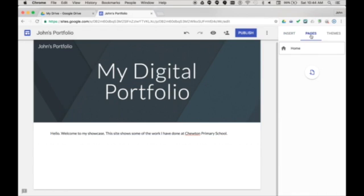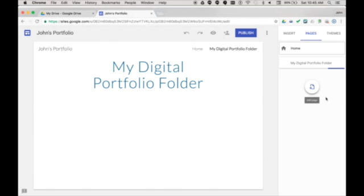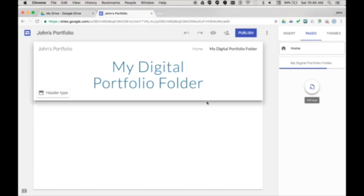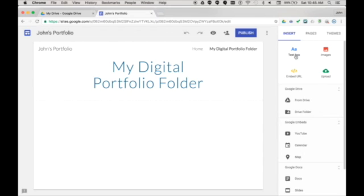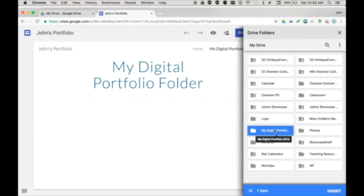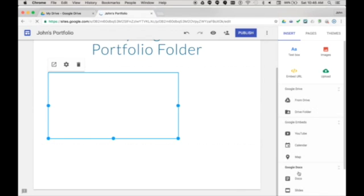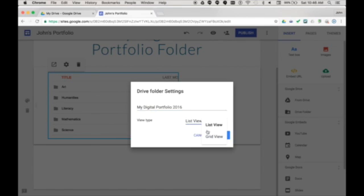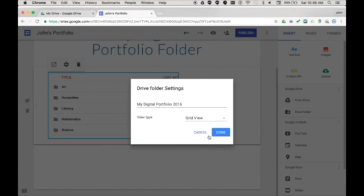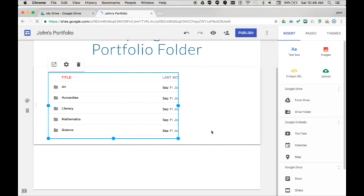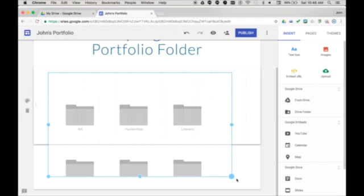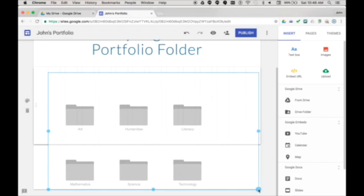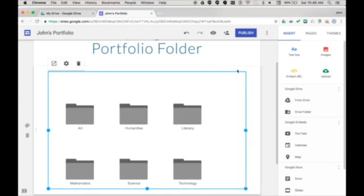Now I'll choose pages and then the new page button. Type the name of the page, choose done, then choose insert drive folder and select my showcase folder. Then I'll choose the cog and change to grid view, then choose done so we can see the larger folder icons and drag to resize to fit the page.